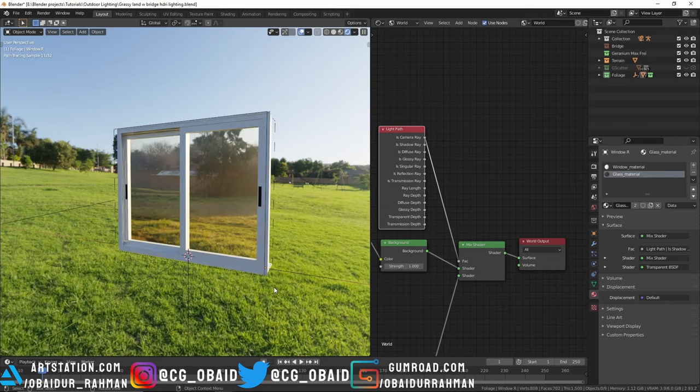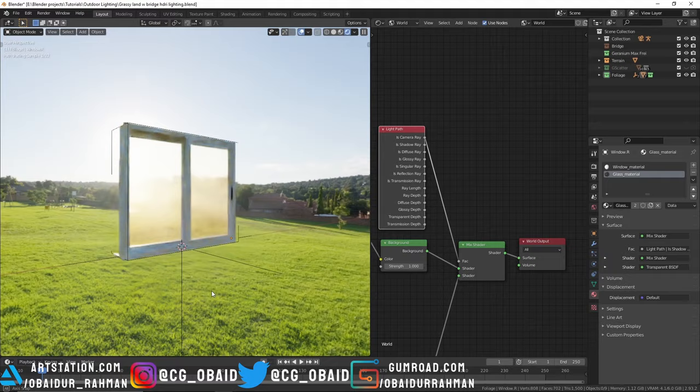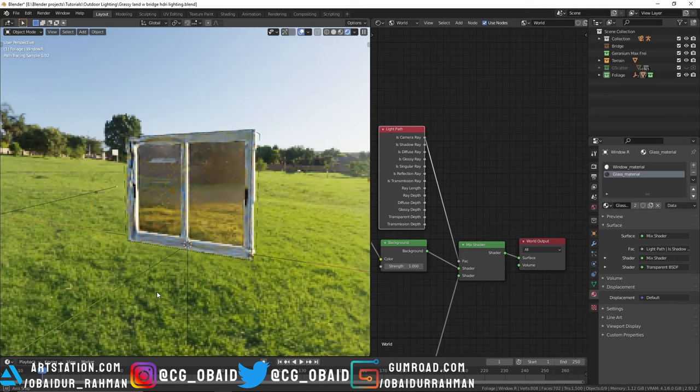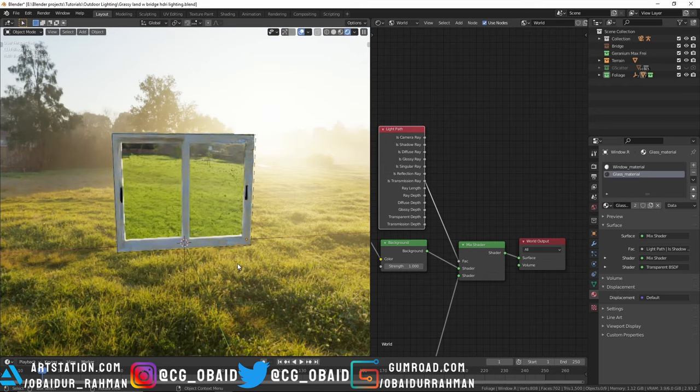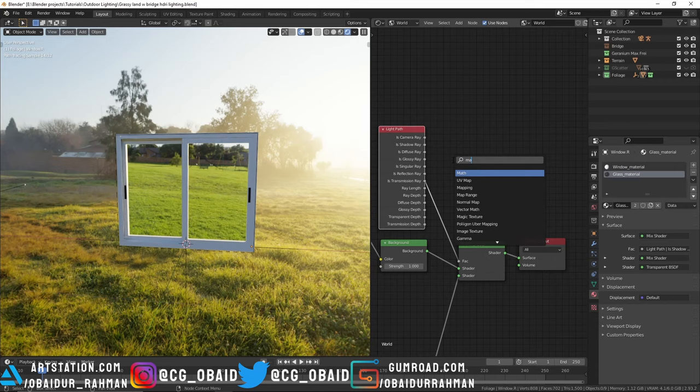But if your scene contains any windows or glasses, it won't work. Though it's a cool looking effect, let me show you how to fix that. The reason why is it happening is because the rays that are passing through these windows are transmission rays. You can see that if I use the transmission rays as the factor, the effect is now only seen in the windows.